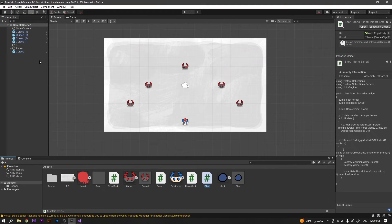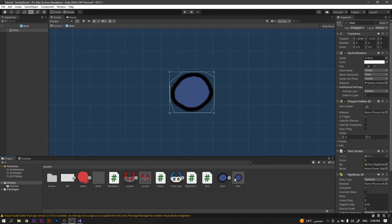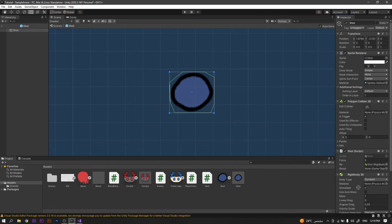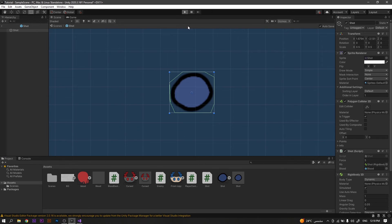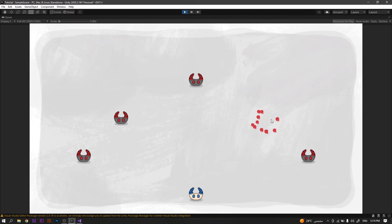Once we're back in Unity, we will need to go to our shot prefab. Again, it might be different in your game depending on the script. Now once inside the shot prefab, we will drag the blood effect to the blood field in the script. Now run the game and you will find that everything is working perfectly.